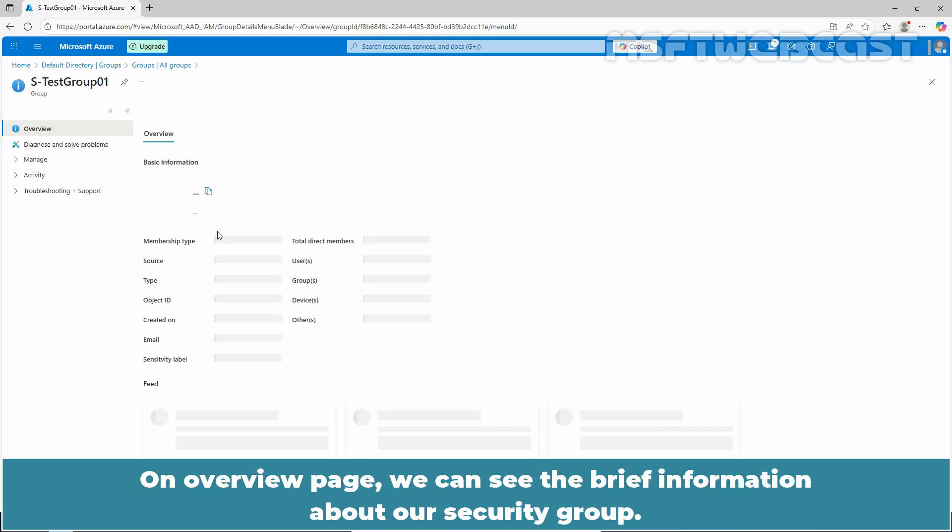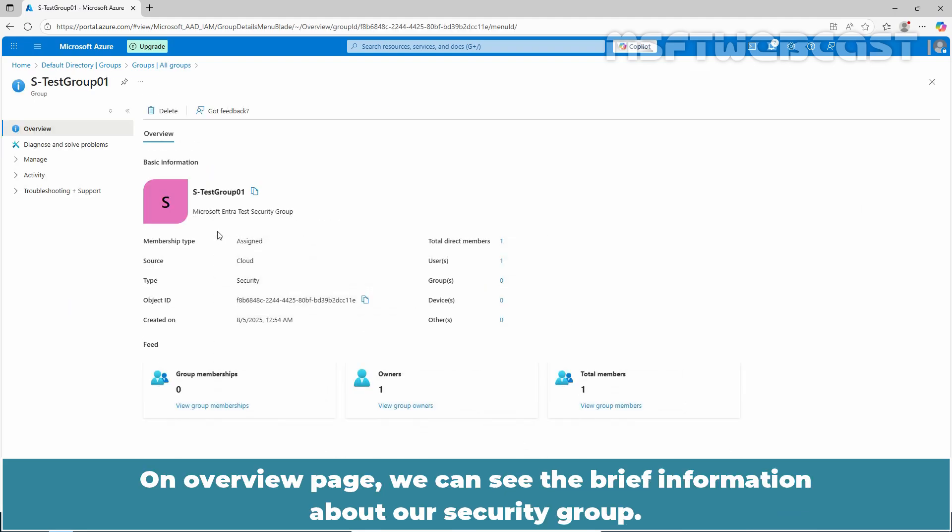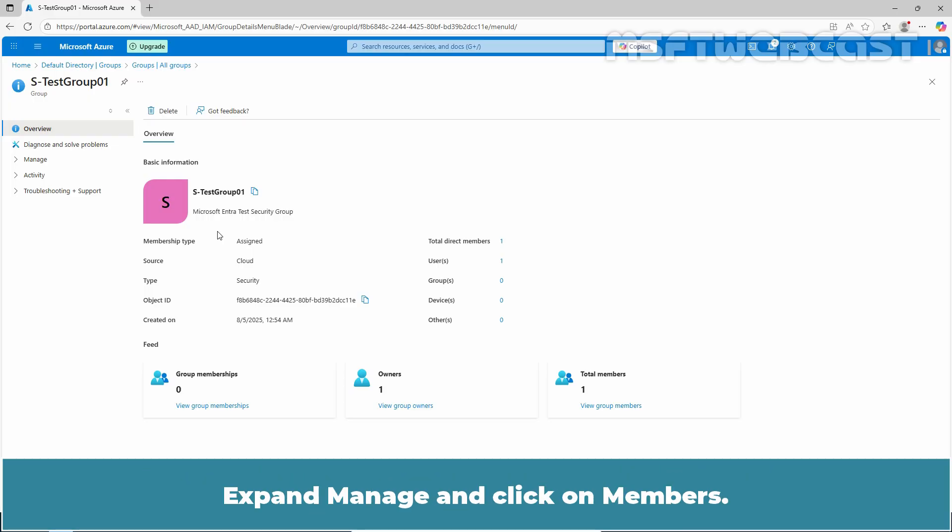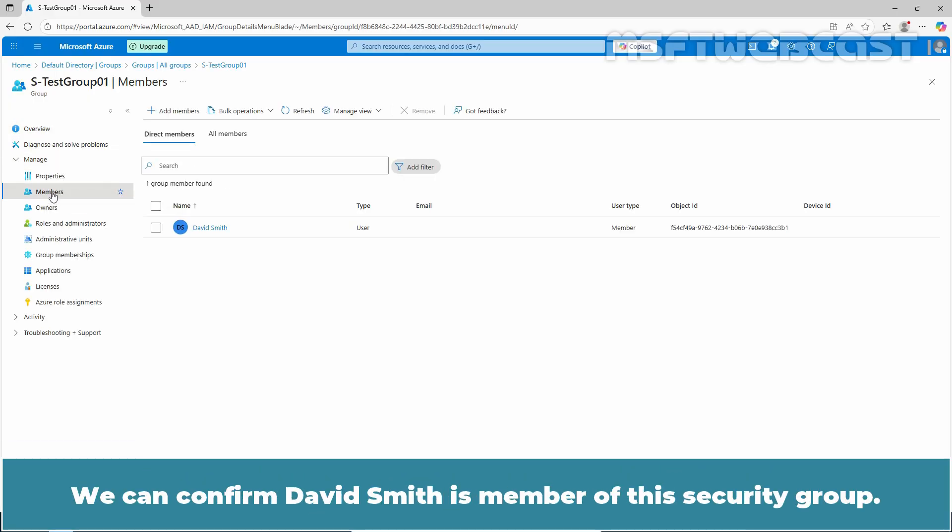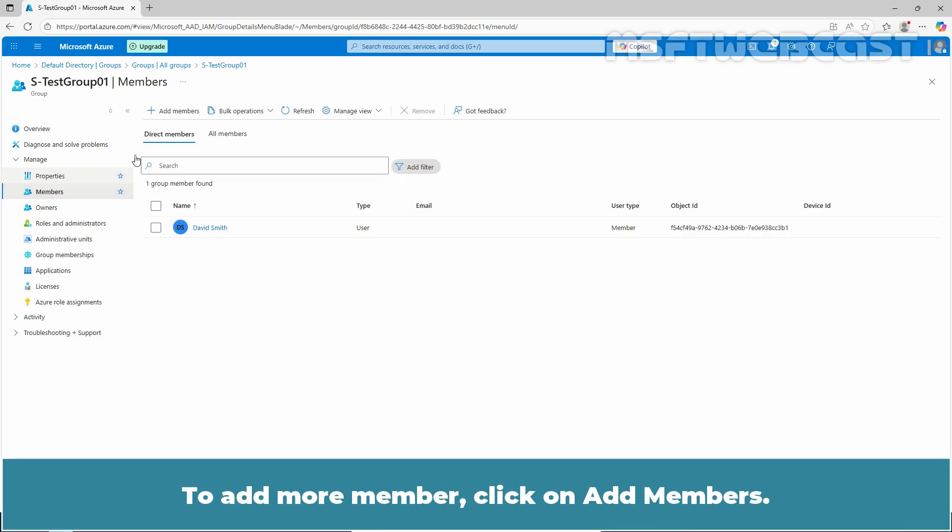On overview page, we can see the brief information about our security group. Expand manage and click on members. We can confirm David Smith is member of this security group. To add more members, click on add members.